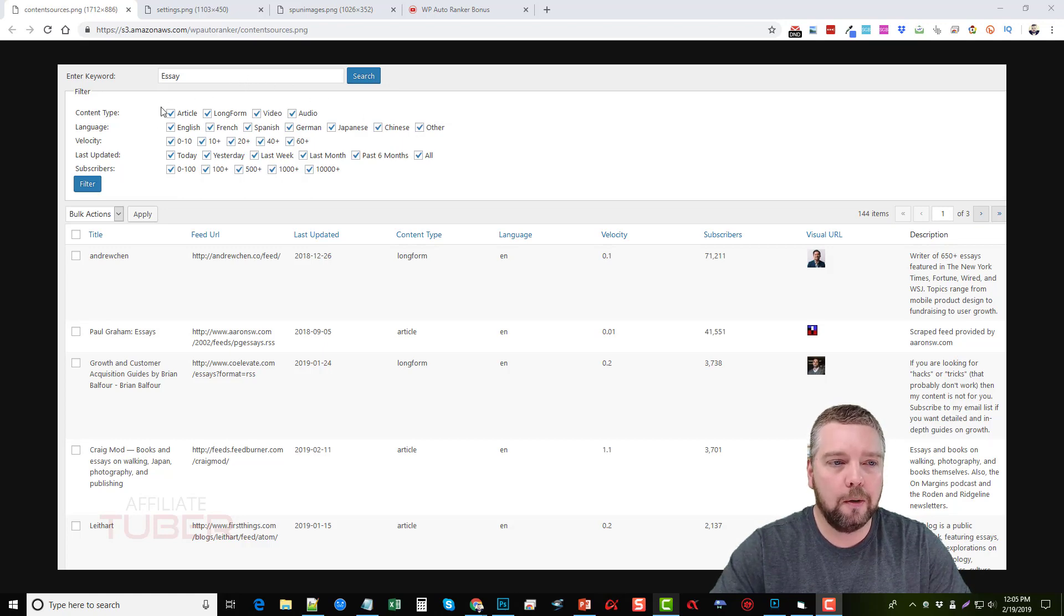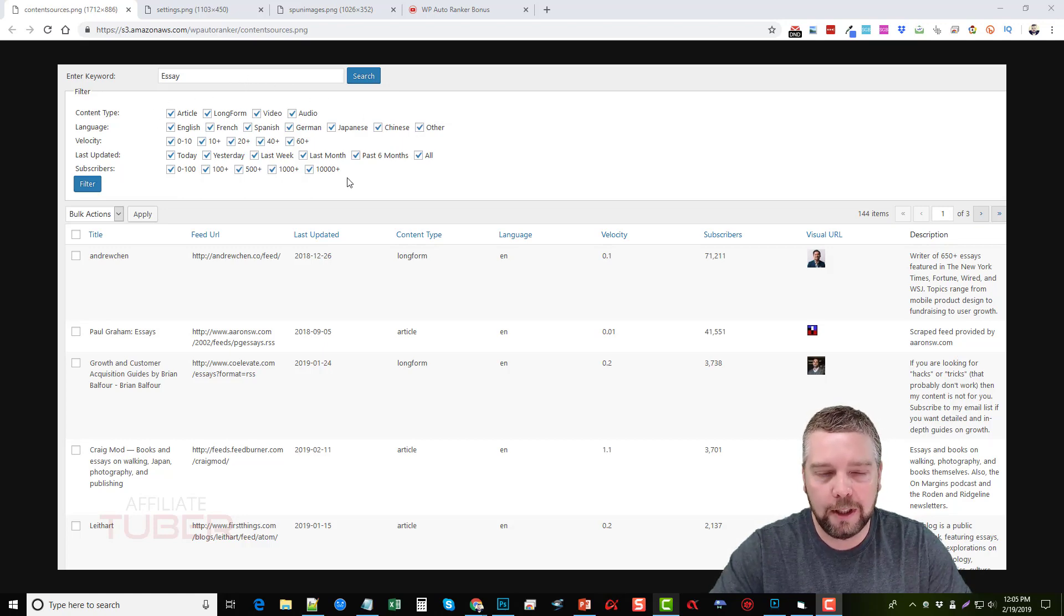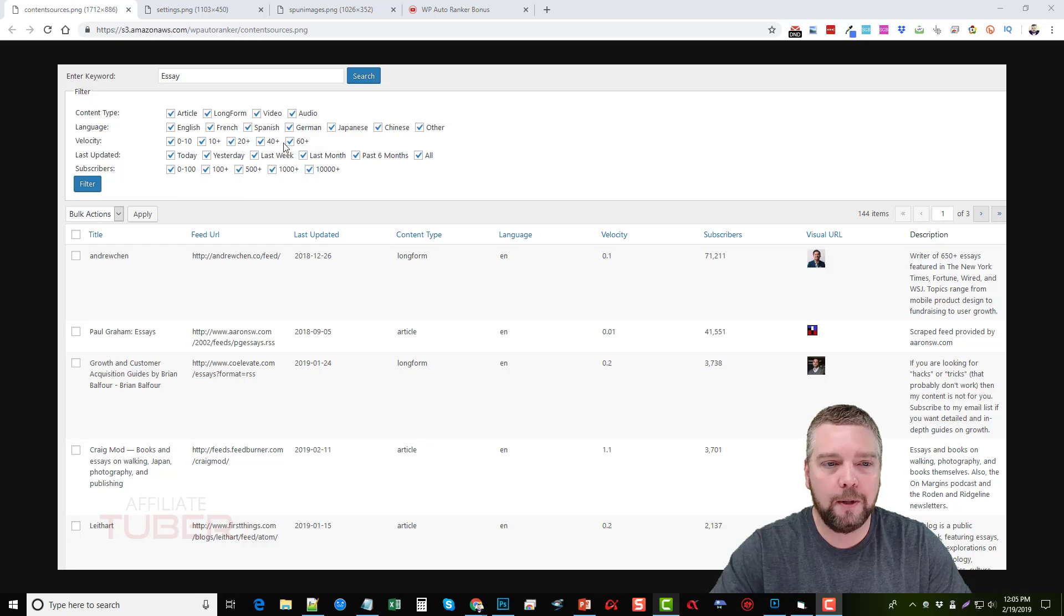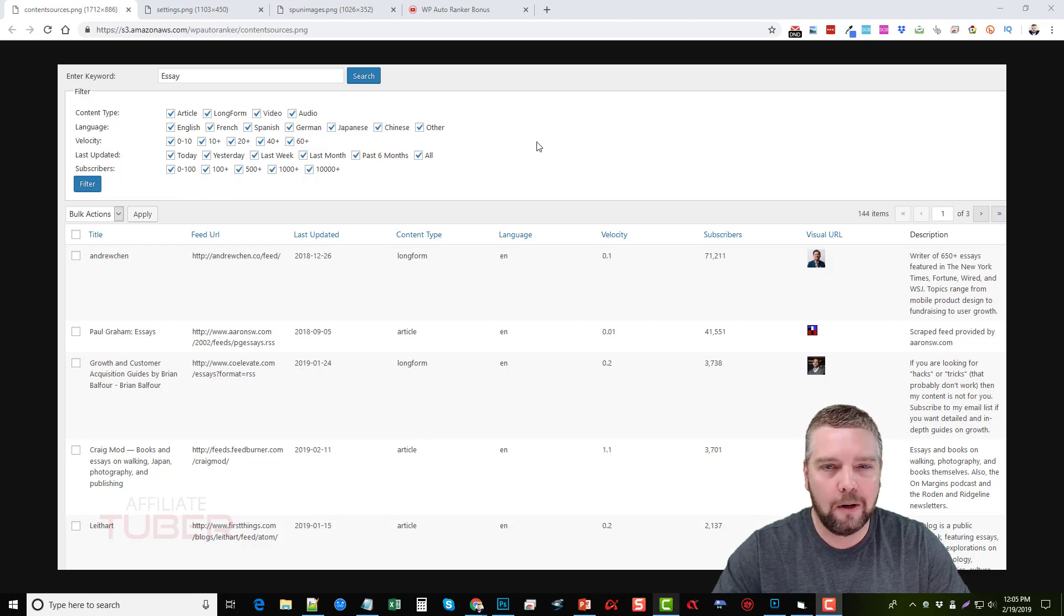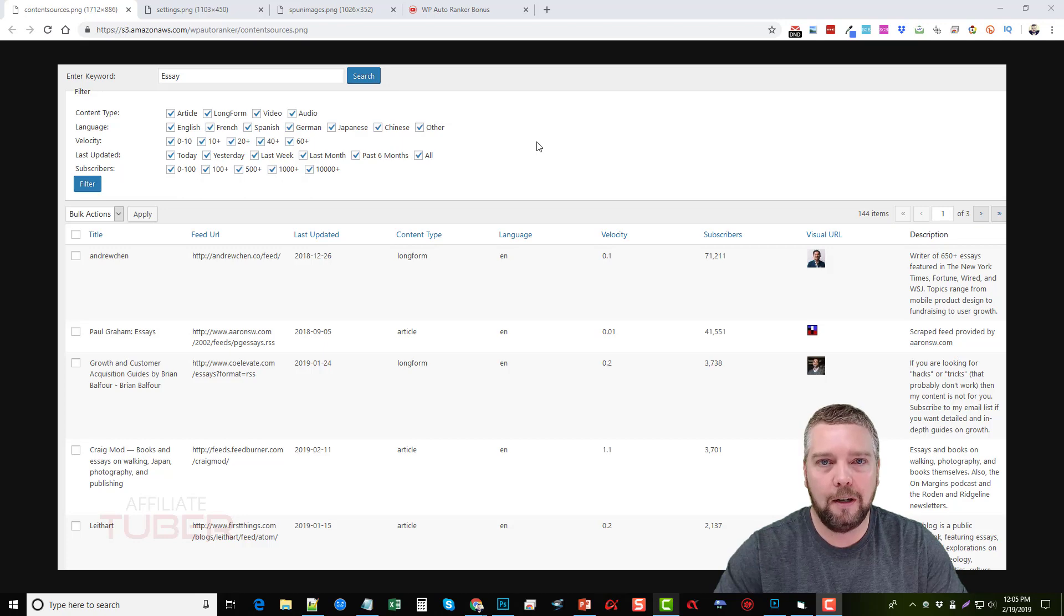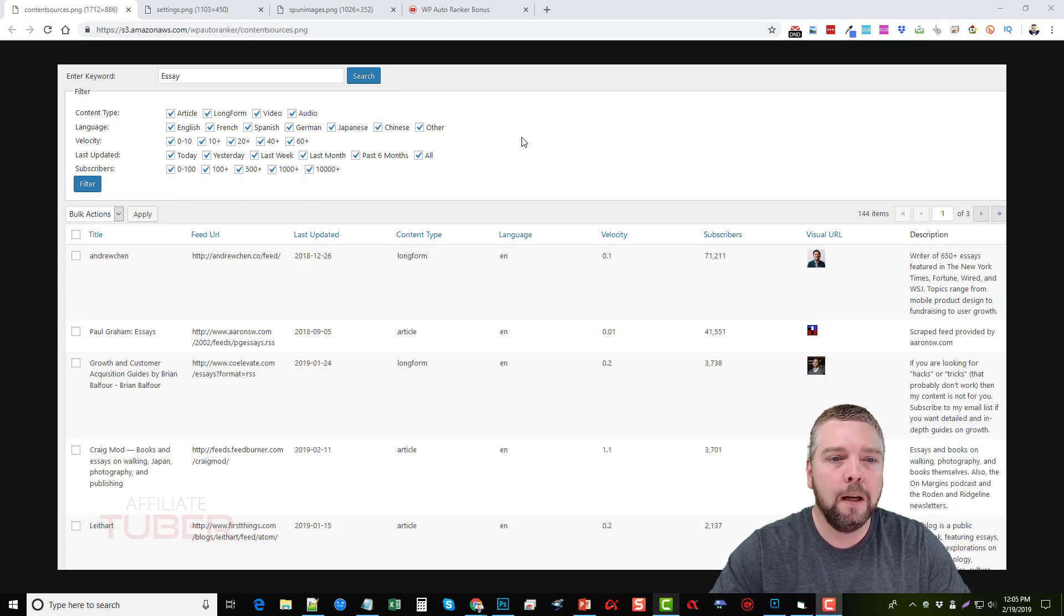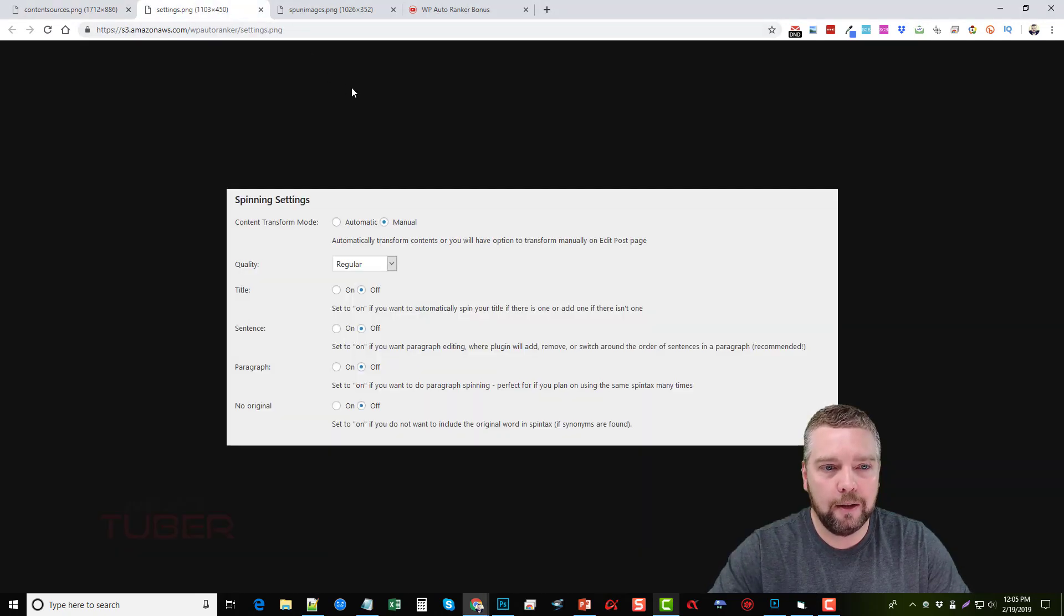So when you go here and you enter a keyword, you're going to select the type of content that you're looking for and there's a lot of other options you can choose here as well. Then what you do is search and it's going to give you all kinds of content you can use on your site.